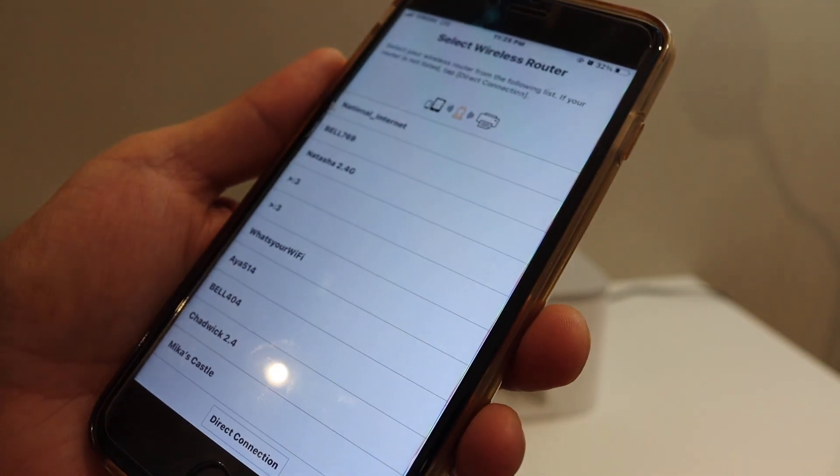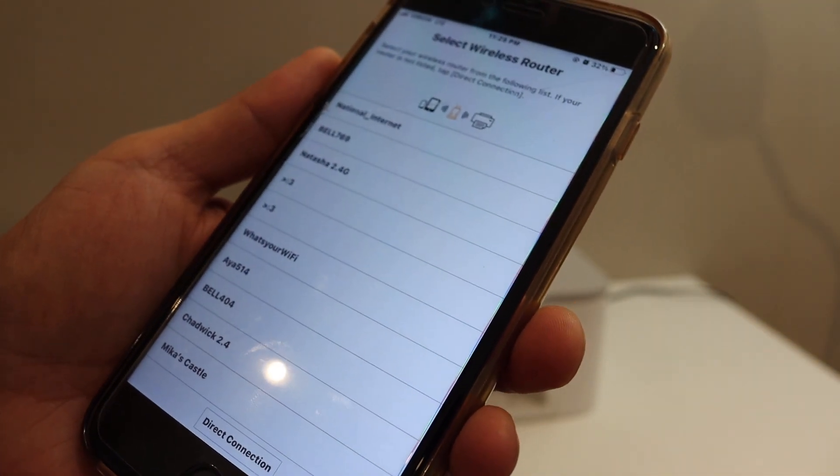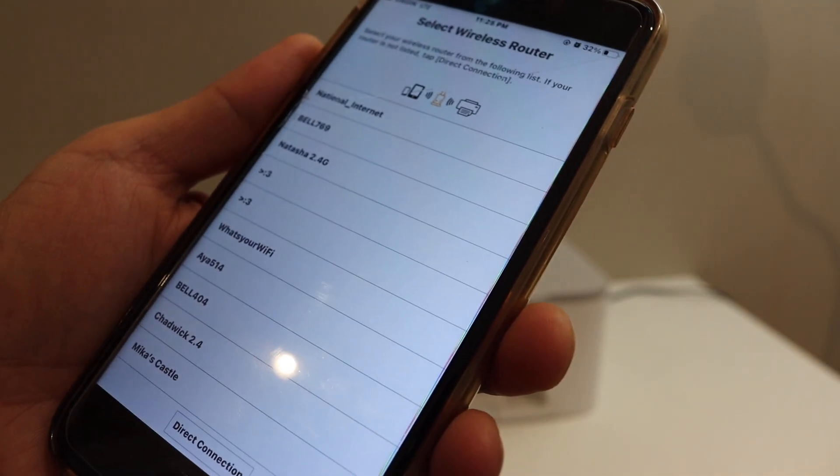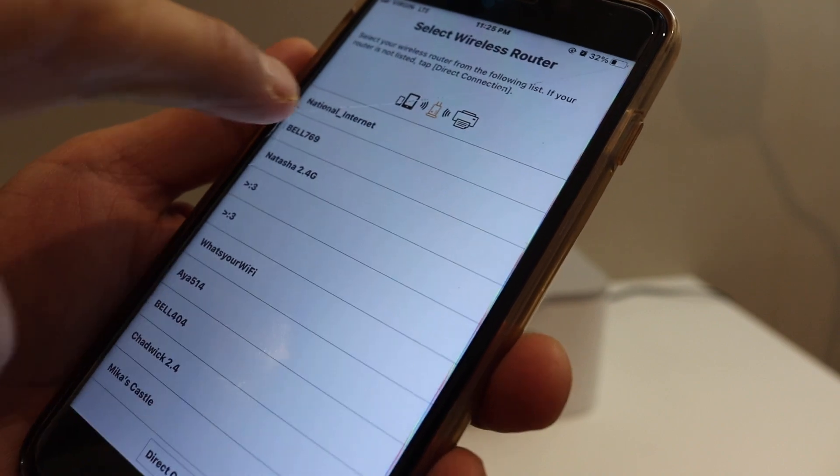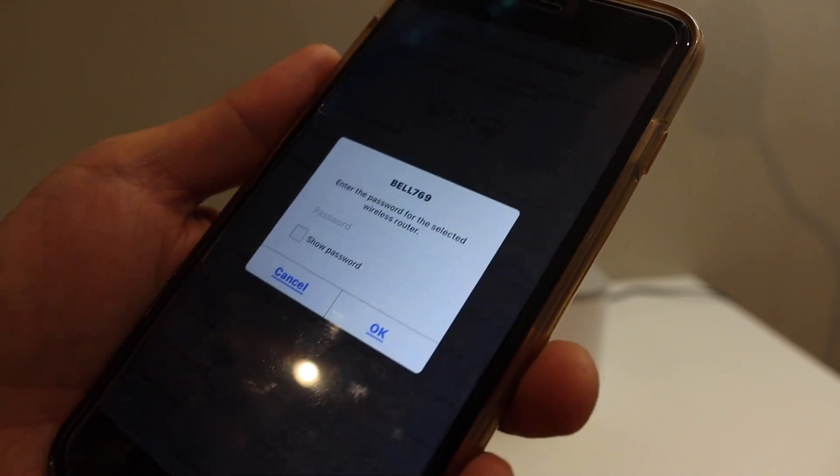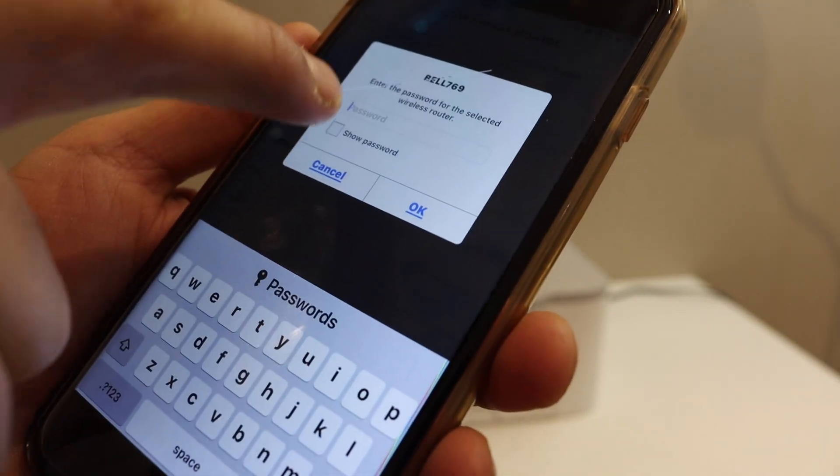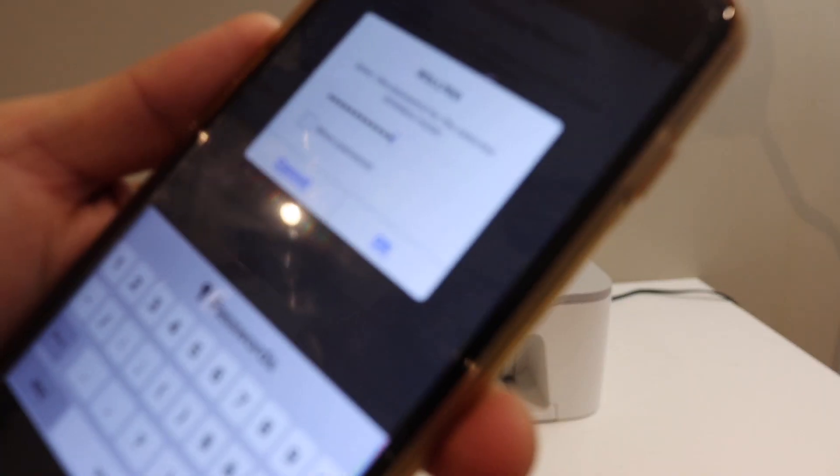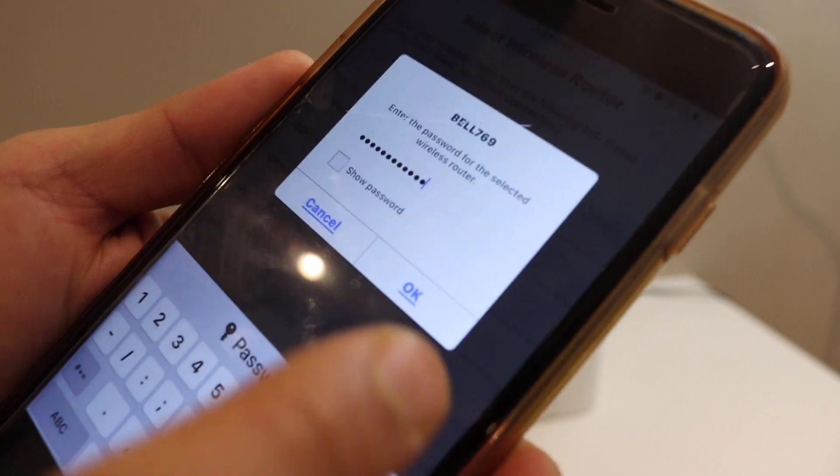It will show the list of Wi-Fi networks. Select your network and enter the password. Once we enter the password, click OK.